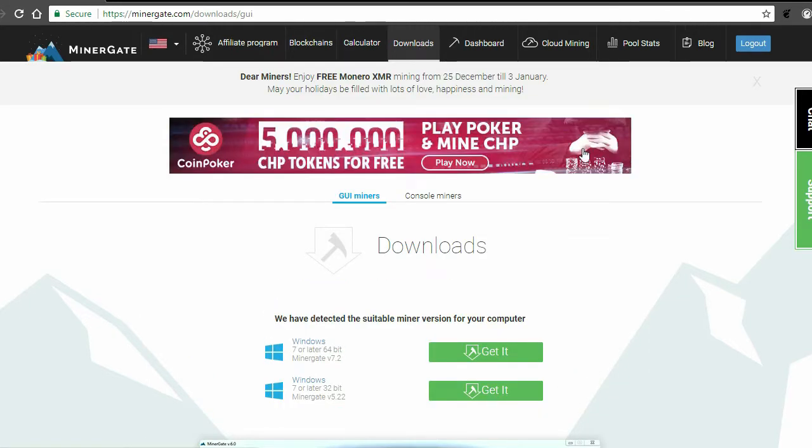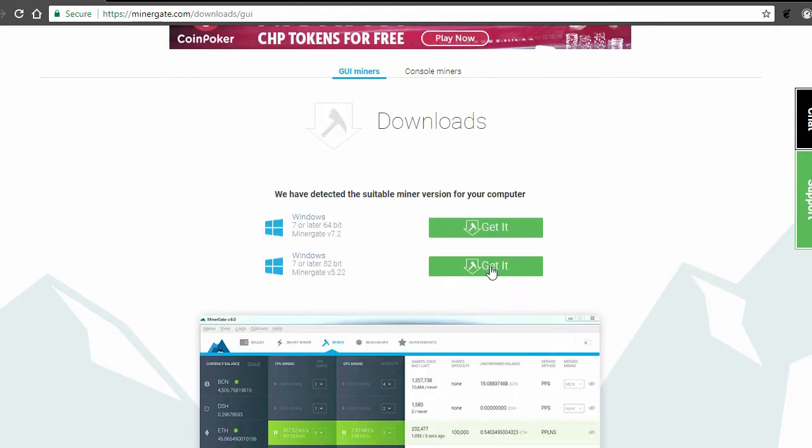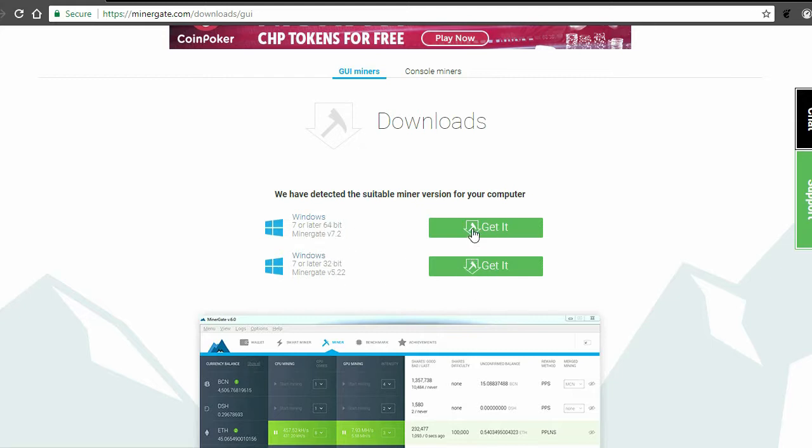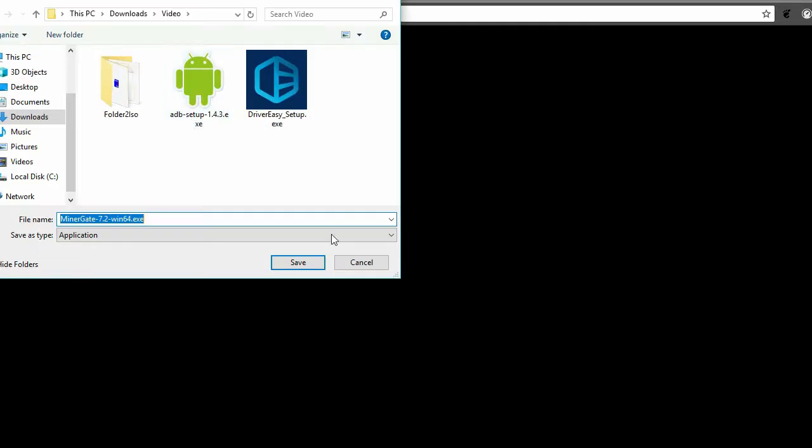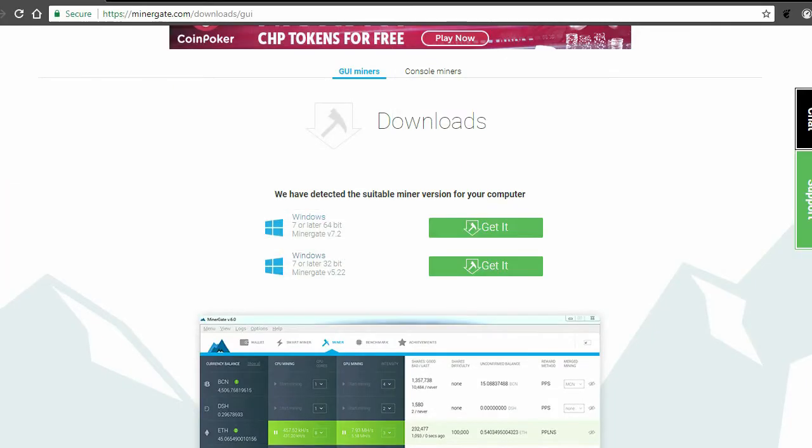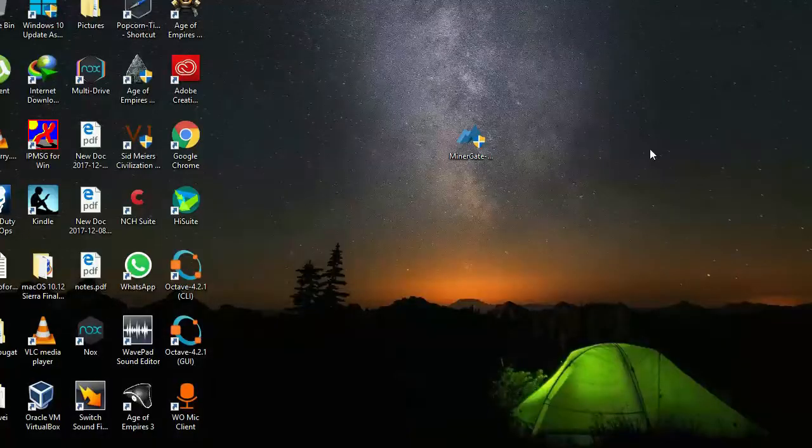Now next step is to go to the download section. Depending upon your version of Windows—if it's 32-bit or 64-bit—you can download the MinerGate version. If you're on 32-bit, you'll be having version 5.2, and if you're on 64-bit, you'll be having MinerGate version 7.2. Since I'm on 64-bit, I will be using this version. I have already downloaded this, so I won't be downloading it again.